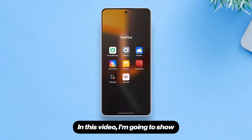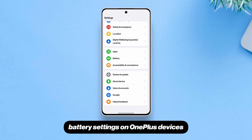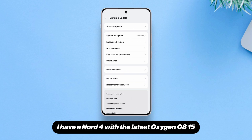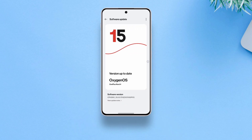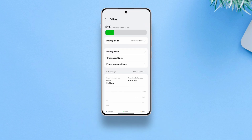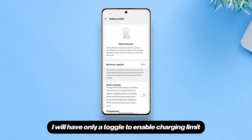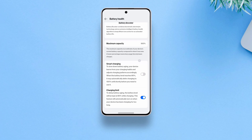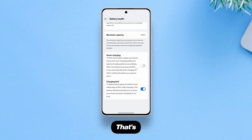Hello there. In this video, I'm going to show how to get the charging limit slider in the battery settings on OnePlus devices. I have a Nord 4 with the latest Oxygen OS 15, but if I go to the battery section and then battery health, I will have only a toggle to enable charging limit that stops charging at 80%. That's it.